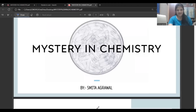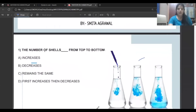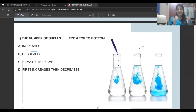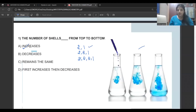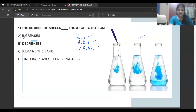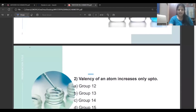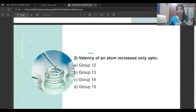The topic is mystery in chemistry. Question 1: Do the number of shells increase, decrease, or remain the same when you move from top to bottom in the periodic table? When you move from top to bottom, the number of shells basically increases. For example: the first element has configuration 2, the next has 2,8,1, then 2,8,8,1 — every time one shell is added. So the correct answer is: increases.